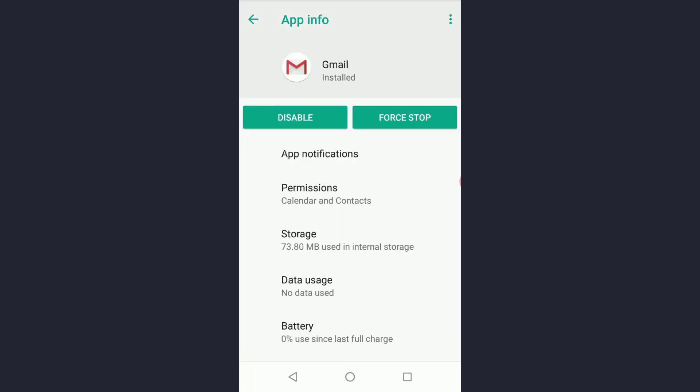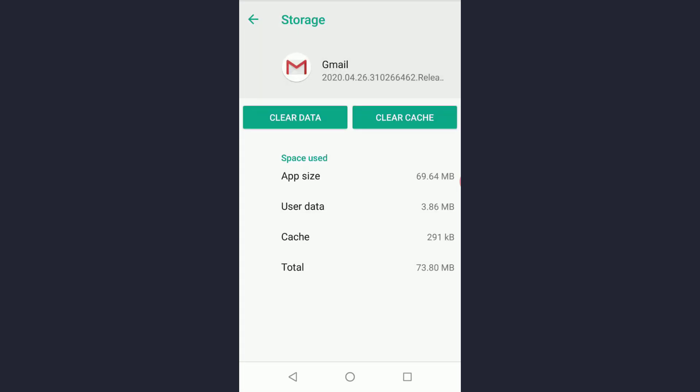Again go to storage and tap on clear data. This will definitely solve the problem if clearing cache doesn't fix it.